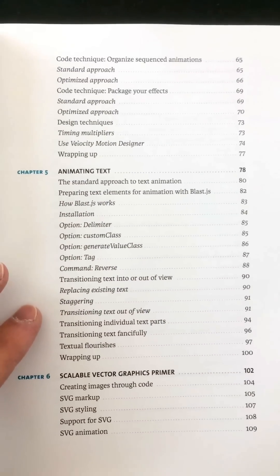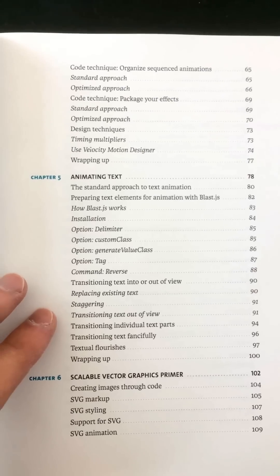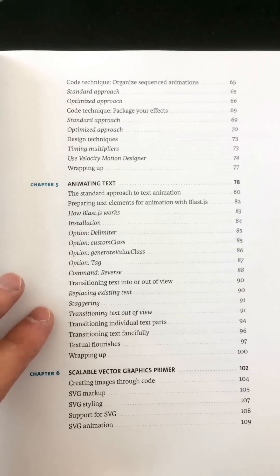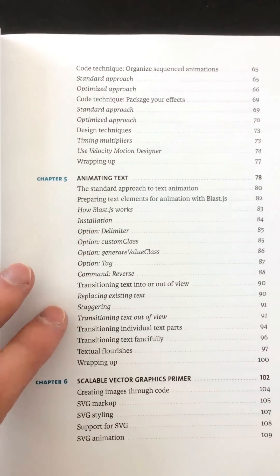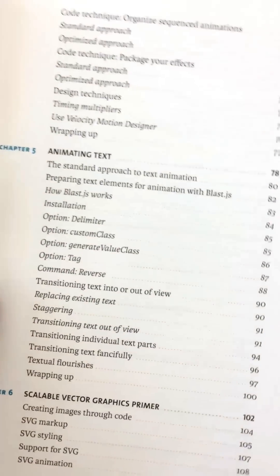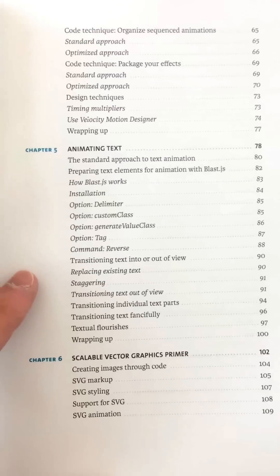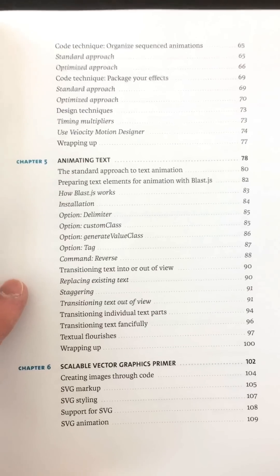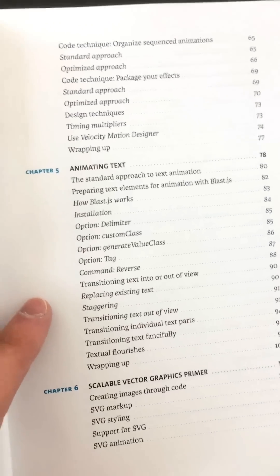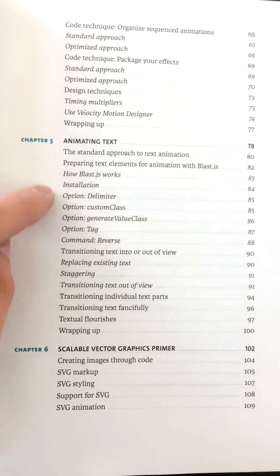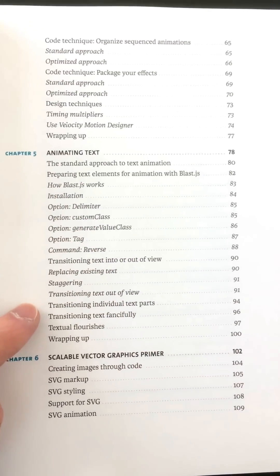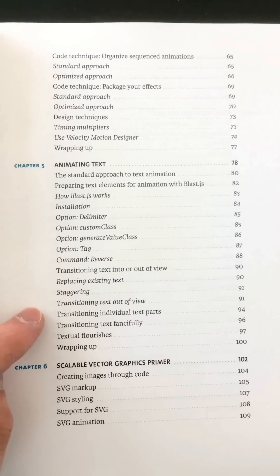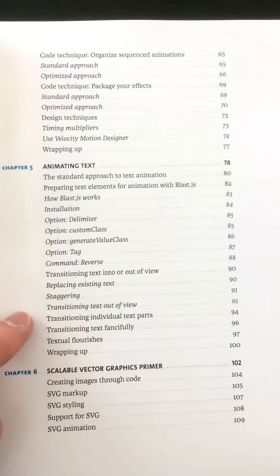Animating text is another really unique chapter. I've actually never read an article online about text animation as a whole. This dives into another library I wrote called Blast, which allows you to delimit text — so you can break it apart, animate its constituent pieces, and do some really cool stuff with it. This covers the groundwork for how to animate text, which is a very little-used animation technique on websites.